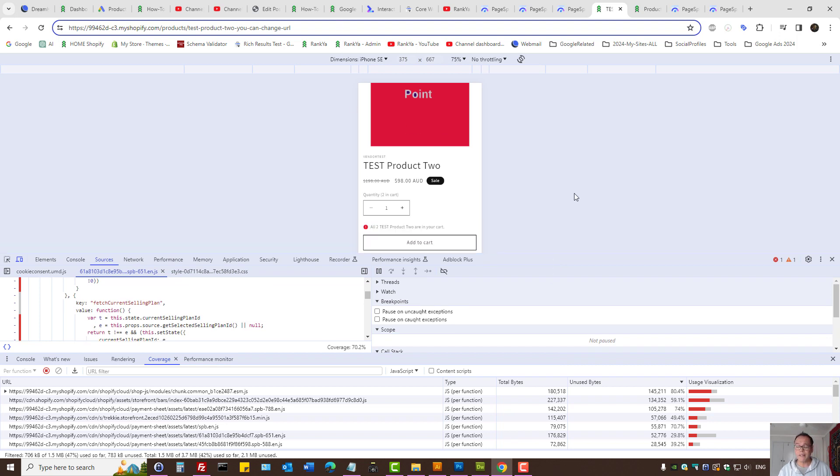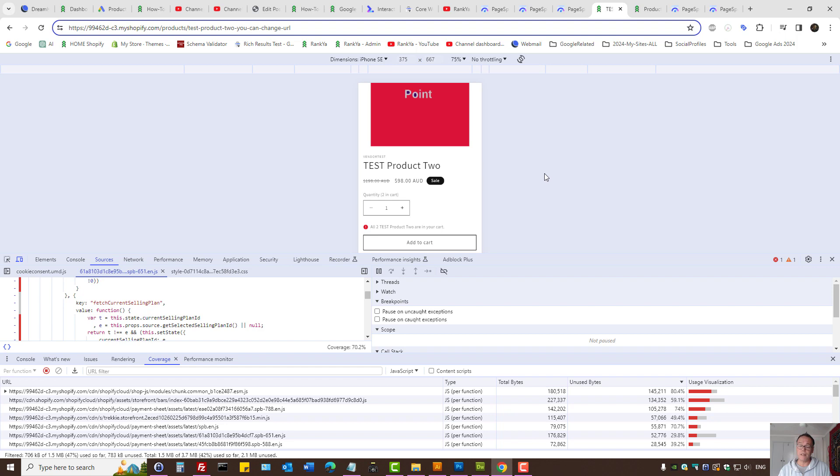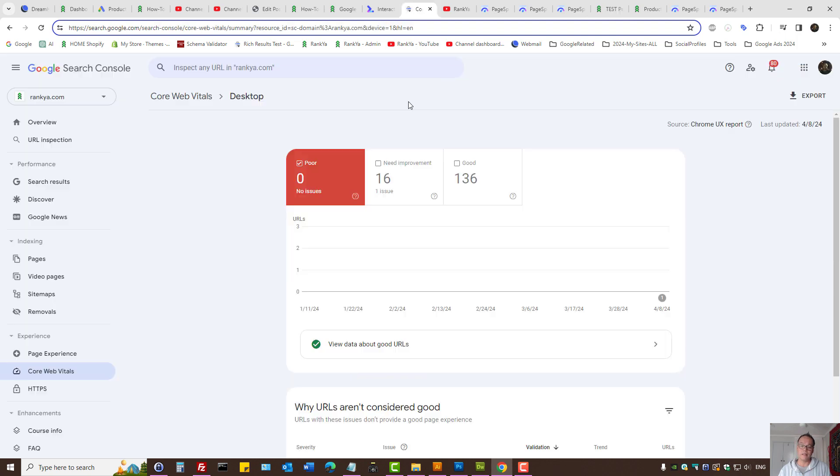If you do not have the skills to remedy this Core Web Vital issue in Search Console, then you need to get a hold of a web developer who can assist you. Because if we don't fix the poor URLs in Search Console, then that is costing business to you.